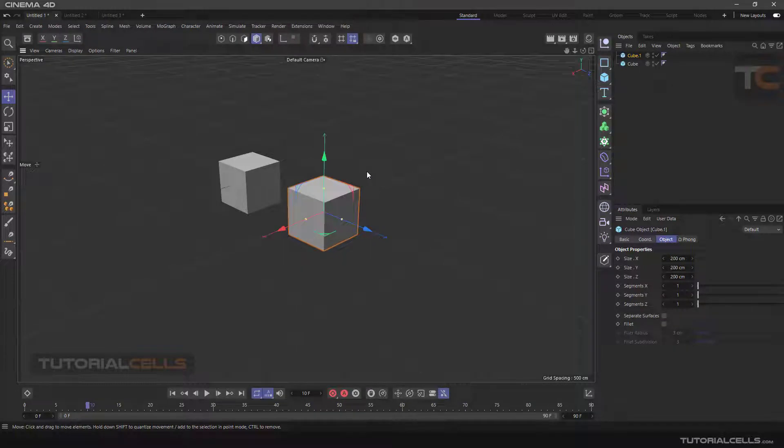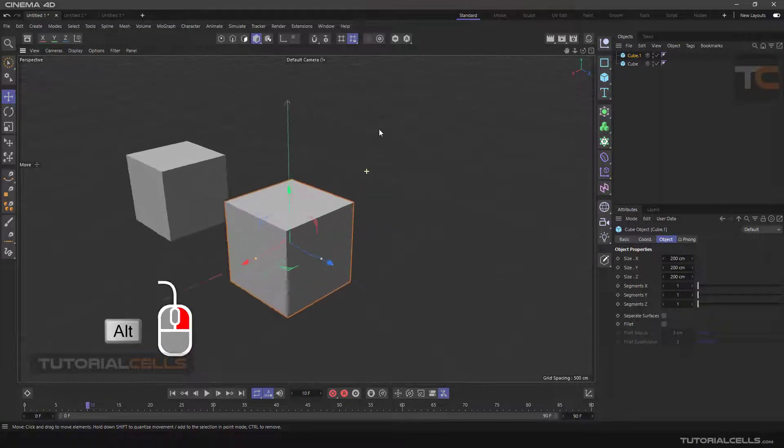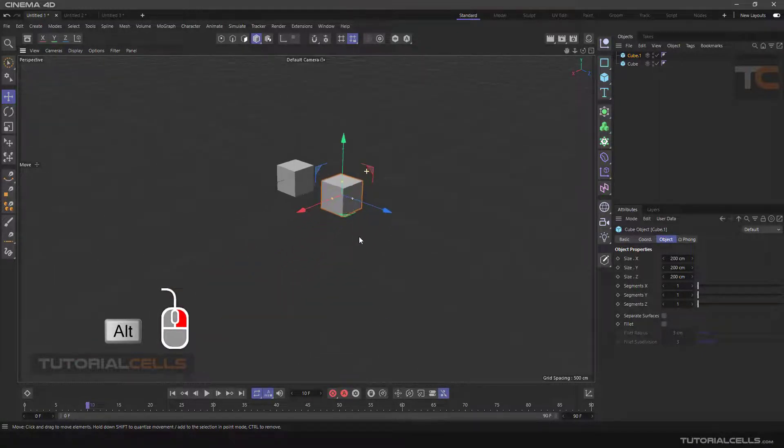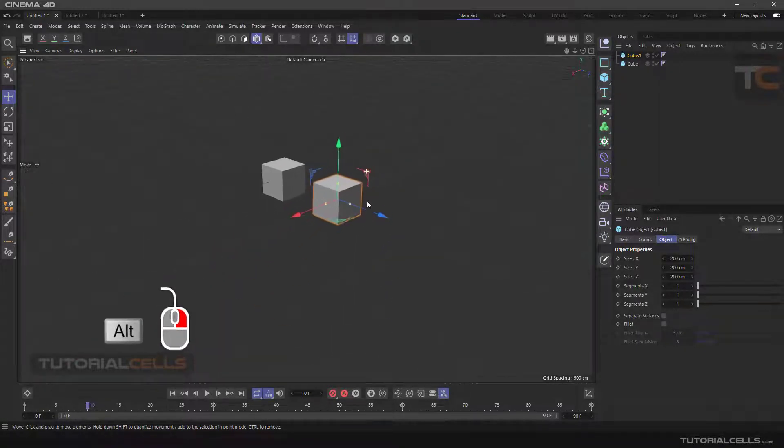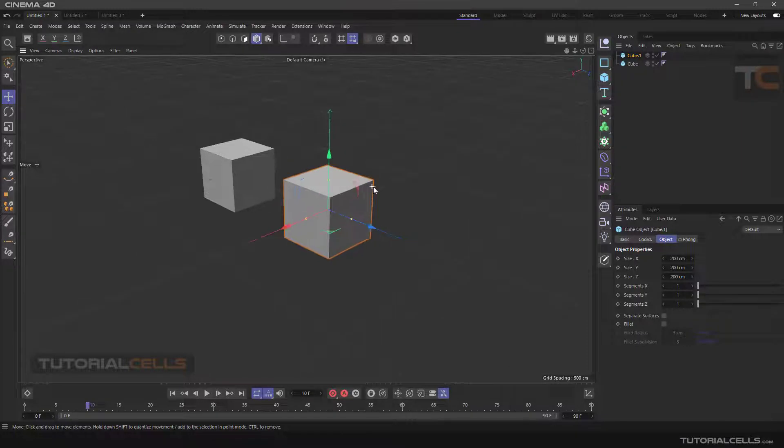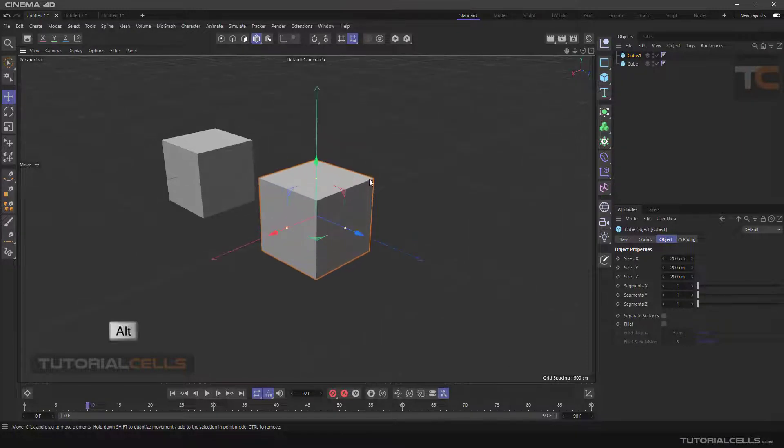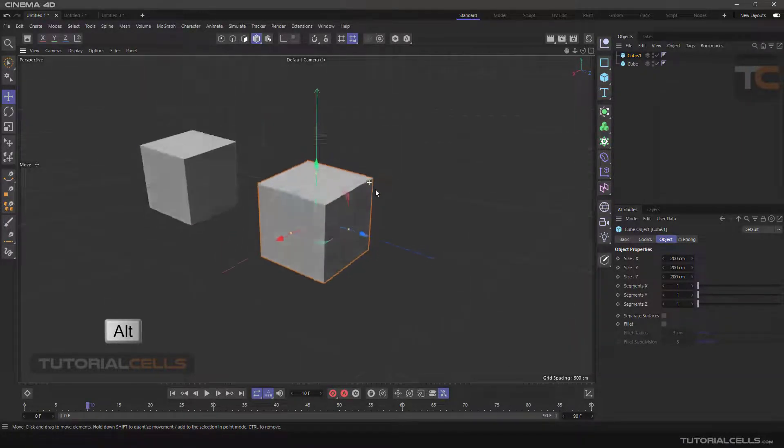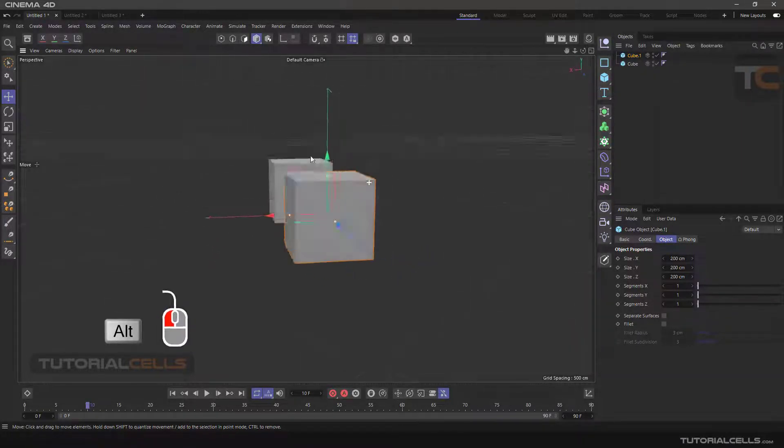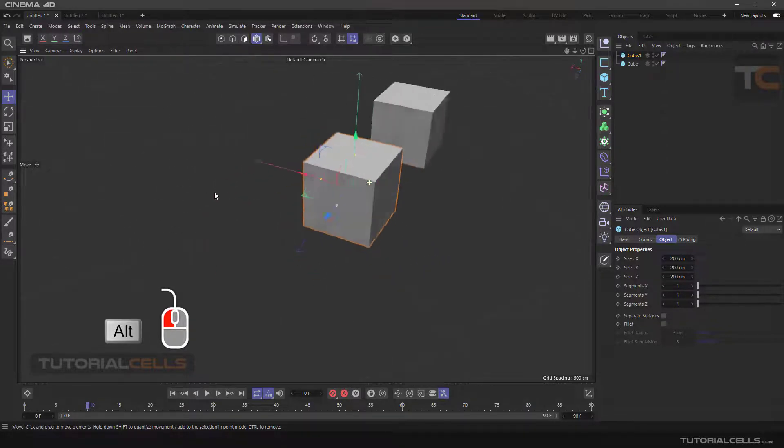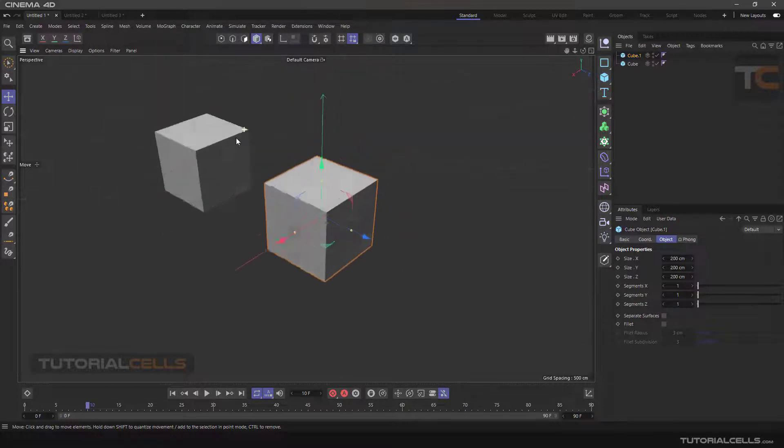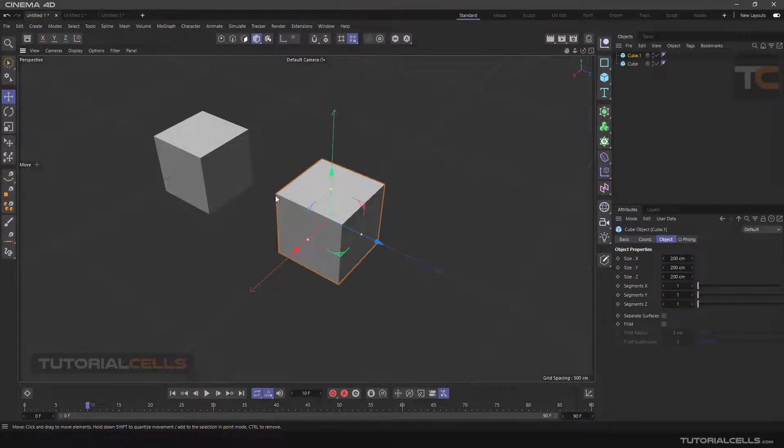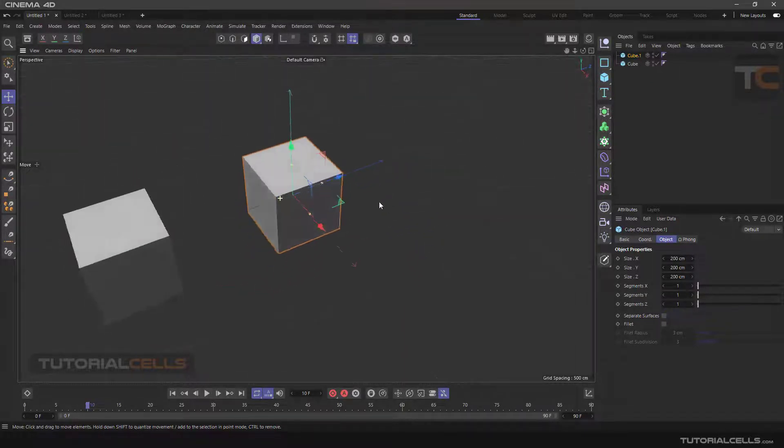Or by holding down Alt and right click. To rotate around a specific point, hold the Alt key and hold the left mouse button and move the mouse to rotate.